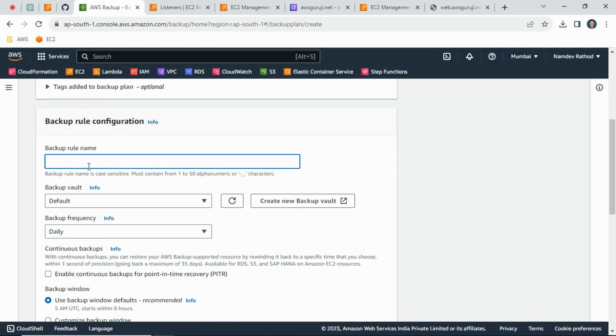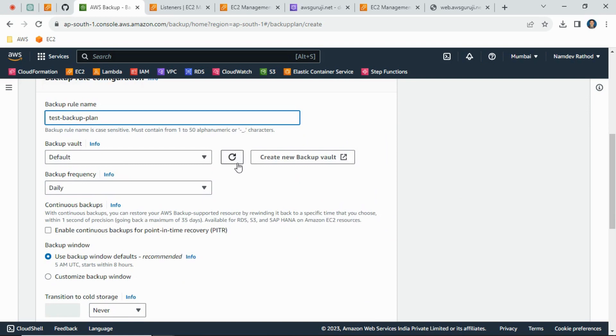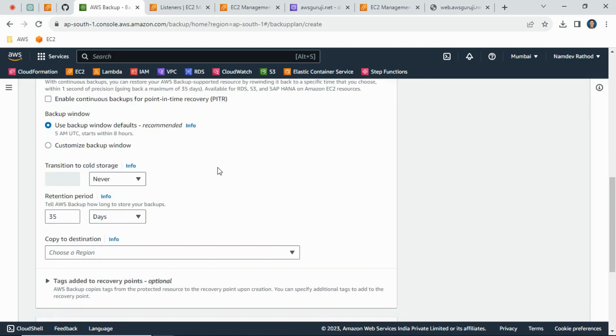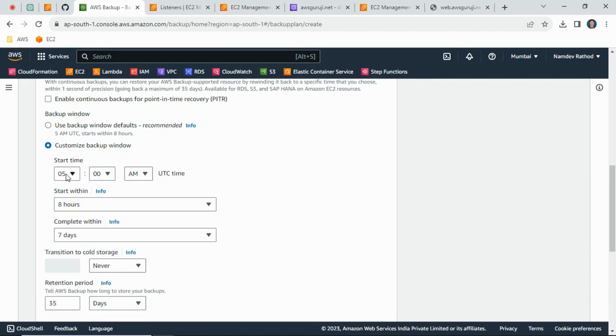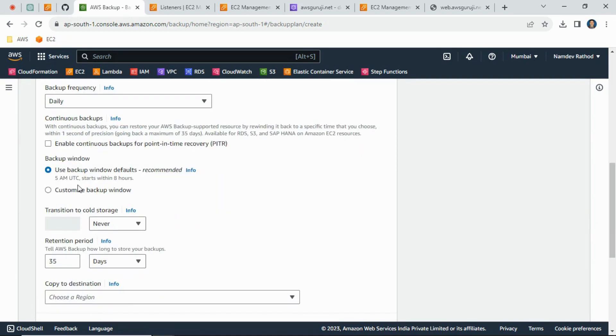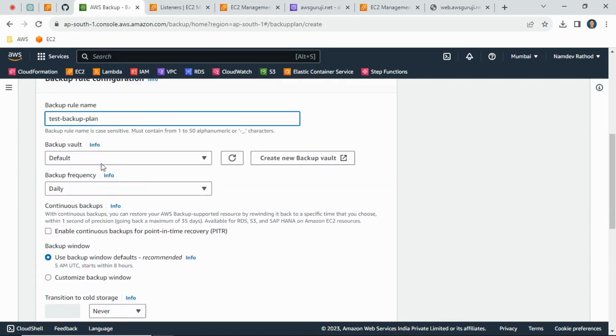Then backup rule configuration - just give the name: test backup plan. Simply go down. From here we can select the backup window. If you need any particular time or your customized time, we can just select customized backup window. I will just go with the default one.